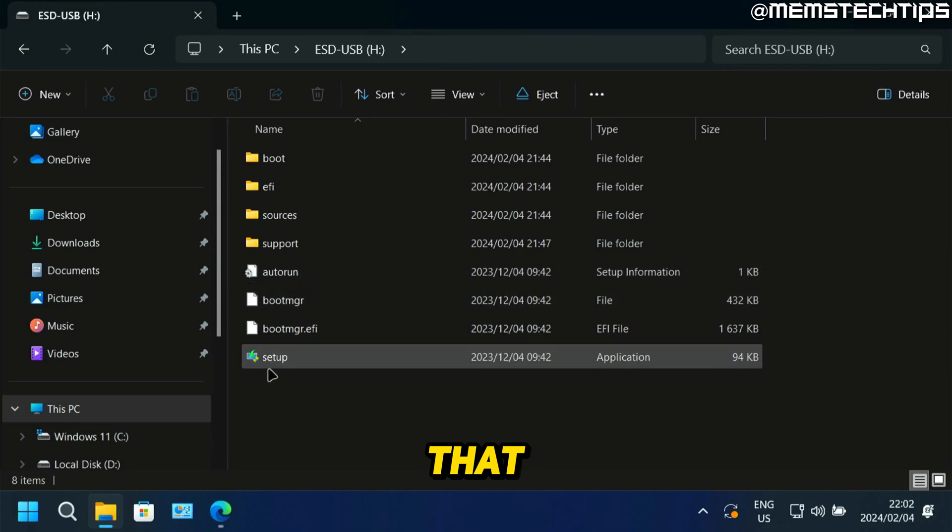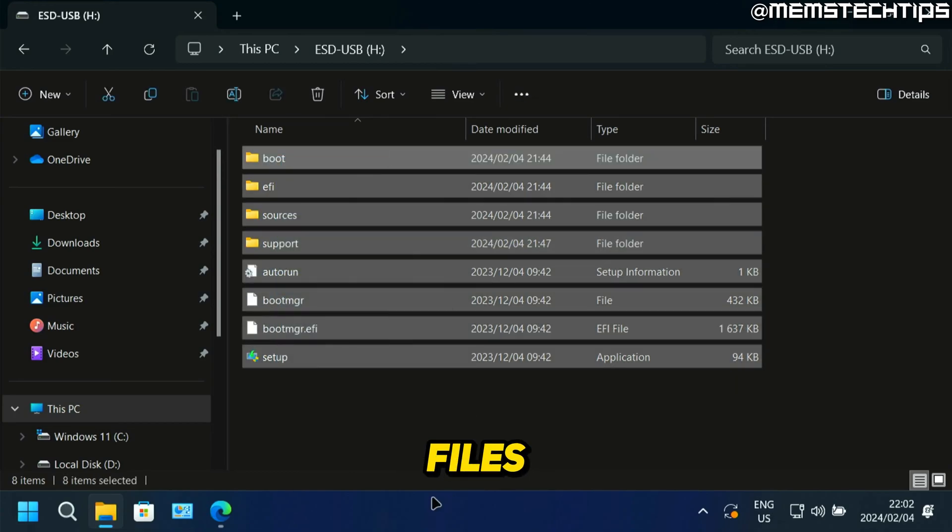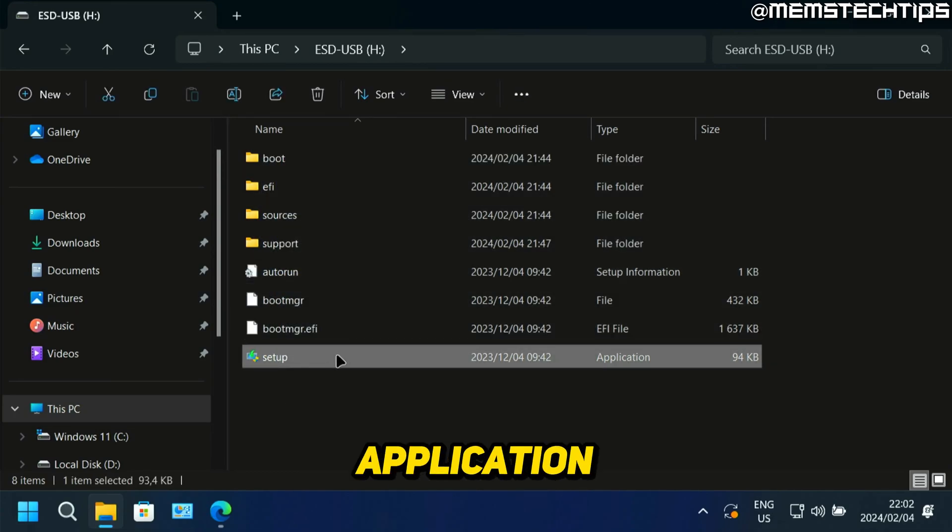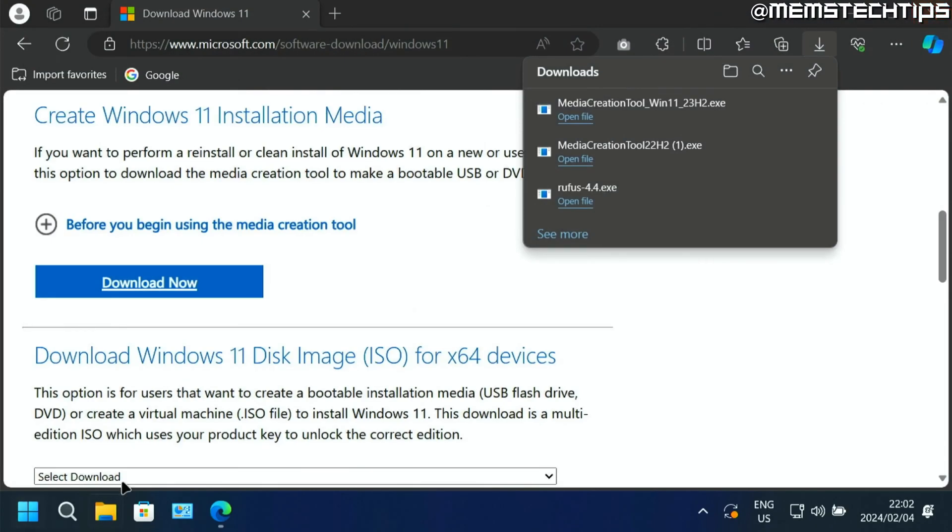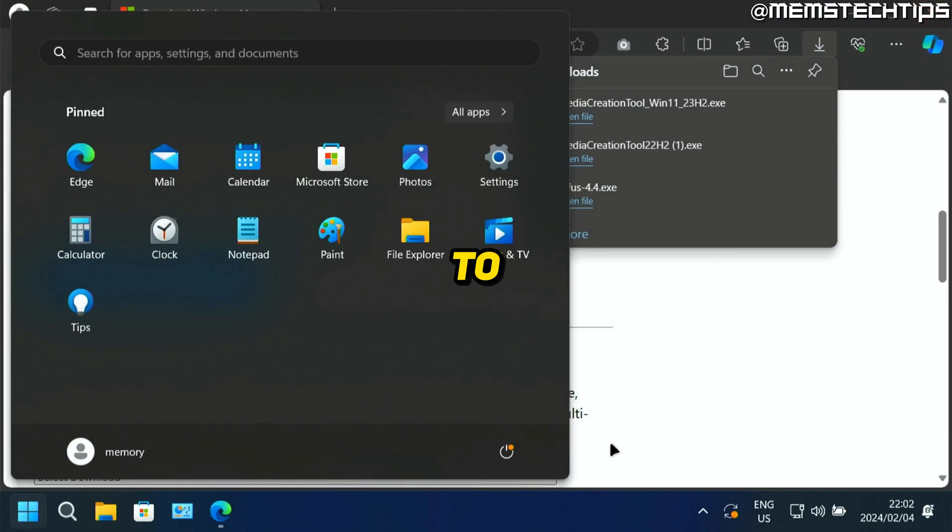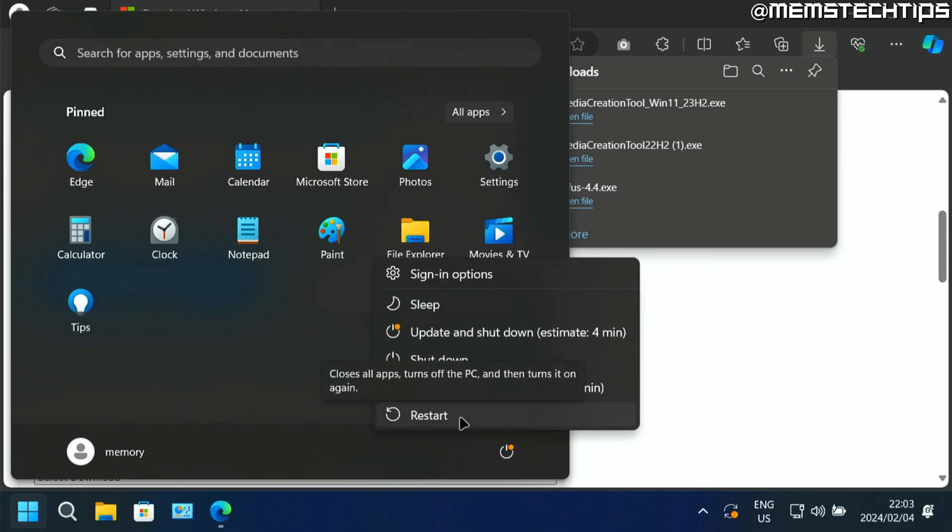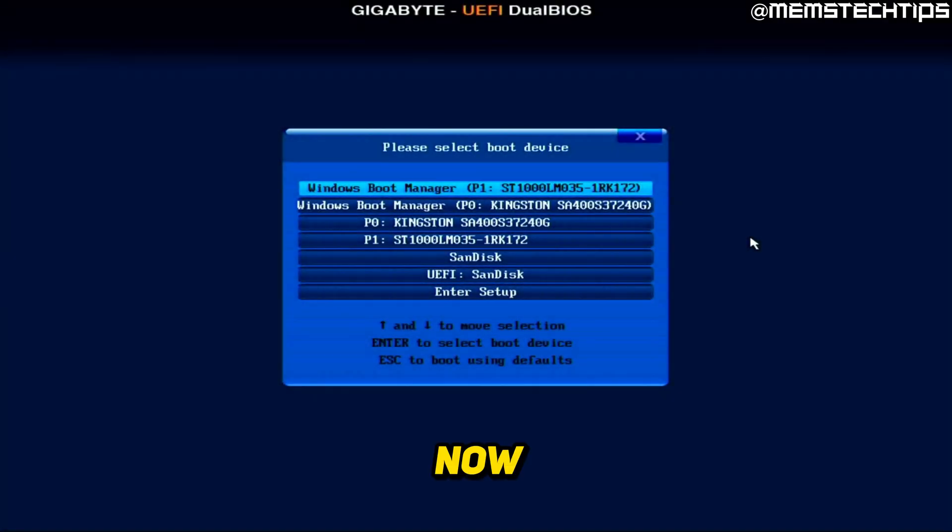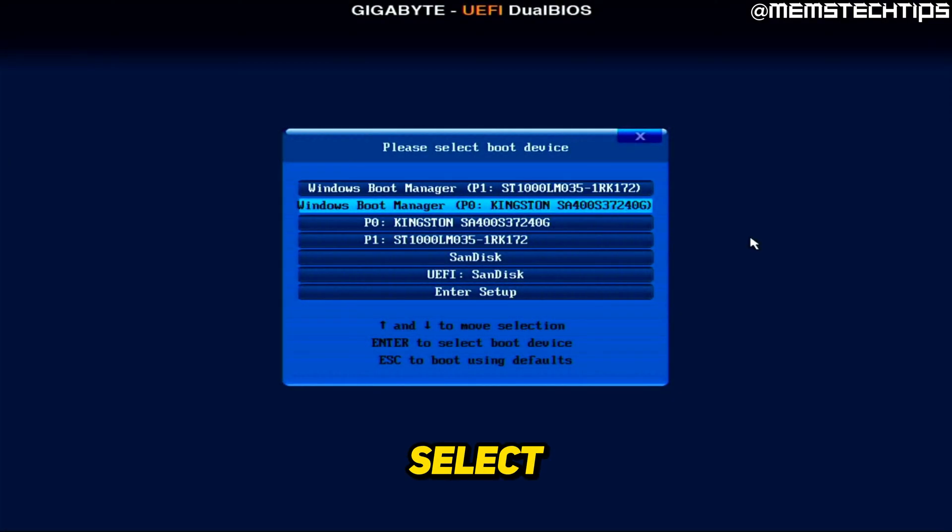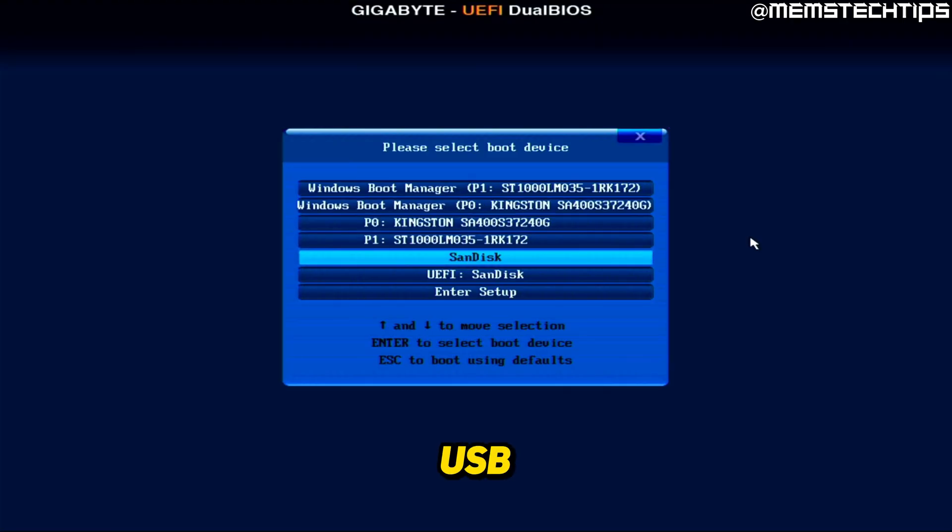It's called ESD-USB. If you double-click on that, you should see all of these files and you should have this setup application. Now to boot from this USB flash drive, you'll need to restart your computer.